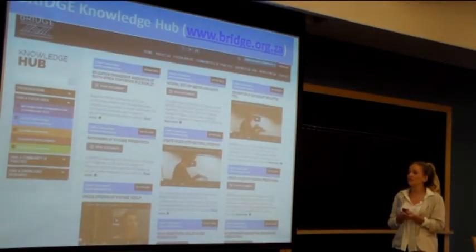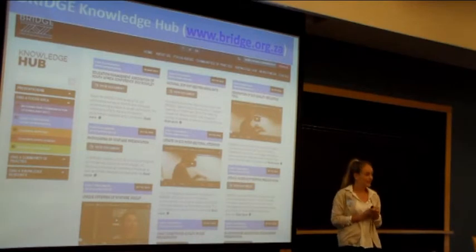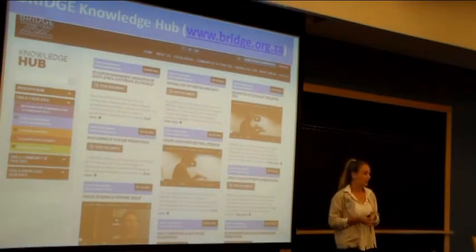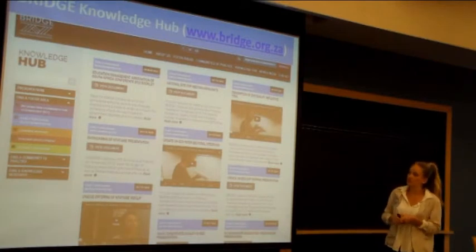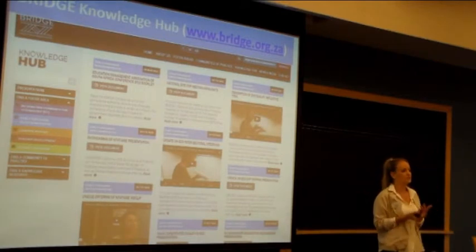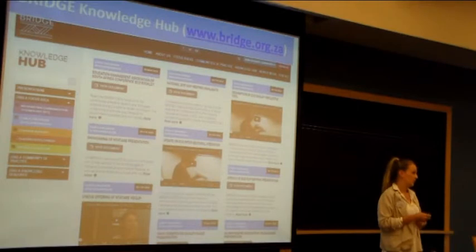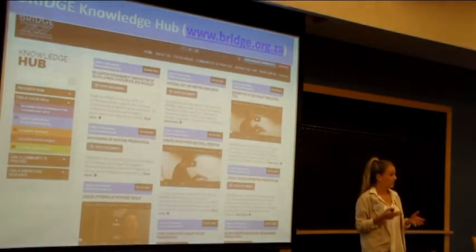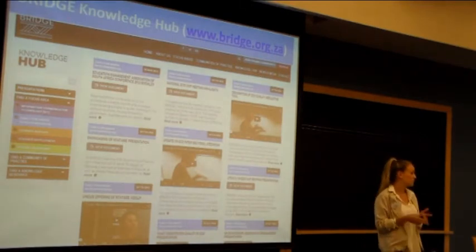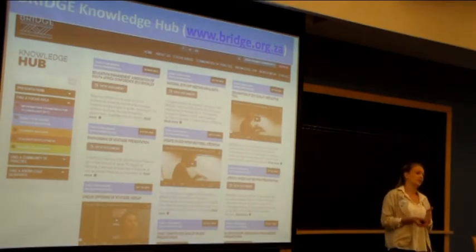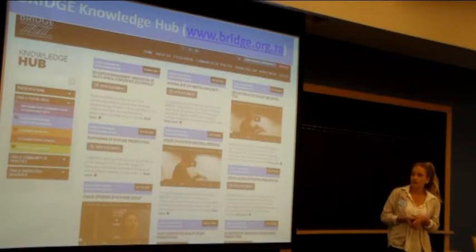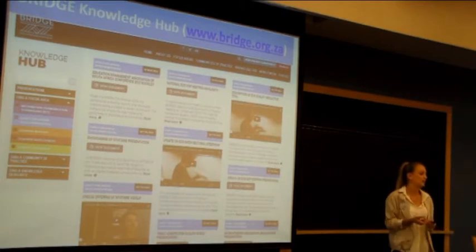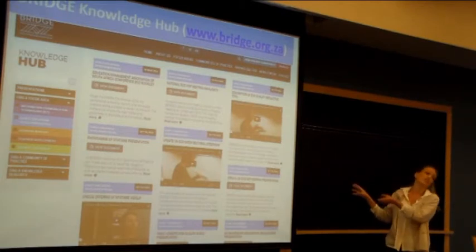Bridge launched a new website at the beginning of the year, and we have a very cool interactive knowledge hub. On this knowledge hub, we have a repository of all Bridge's knowledge products. Bridge works across five focus areas: ECD, learner support, teaching development, school leadership and ICTs. All the knowledge products and information generated within those focus groups and communities of practice have been put onto this knowledge hub.